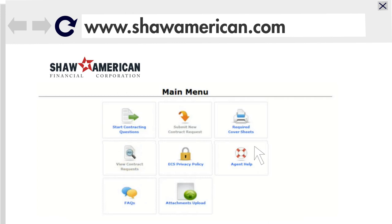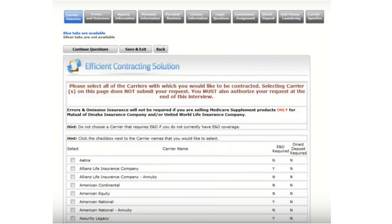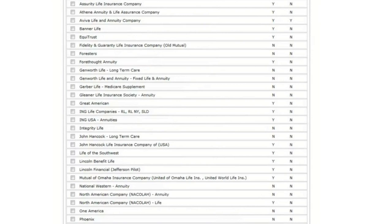Let's get started answering the contracting questions. Here are the categories the questions will cover. This is the most intensive part of the process and may take you 30 minutes or more to complete. Once this part is done, you will be able to add carriers by a simple click of a button. There are a lot of carriers available for you to contract with, and imagine how easy it will be without submitting additional paperwork.